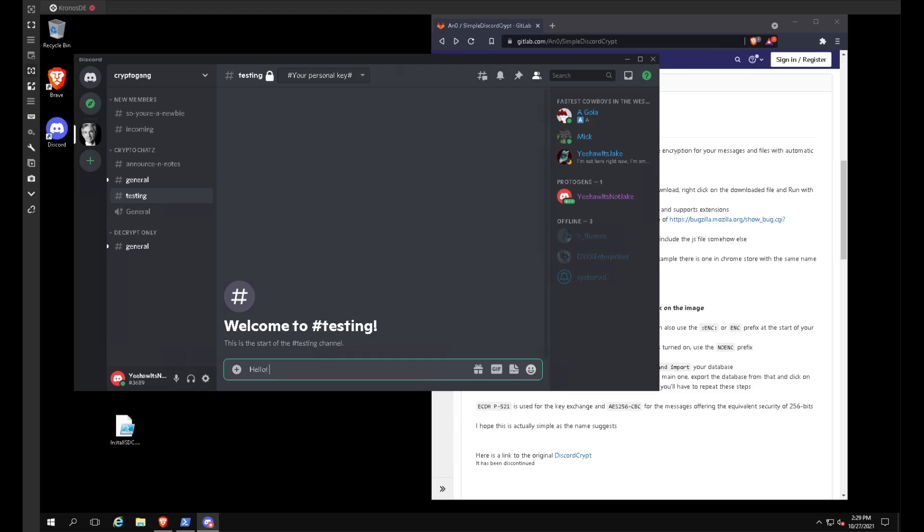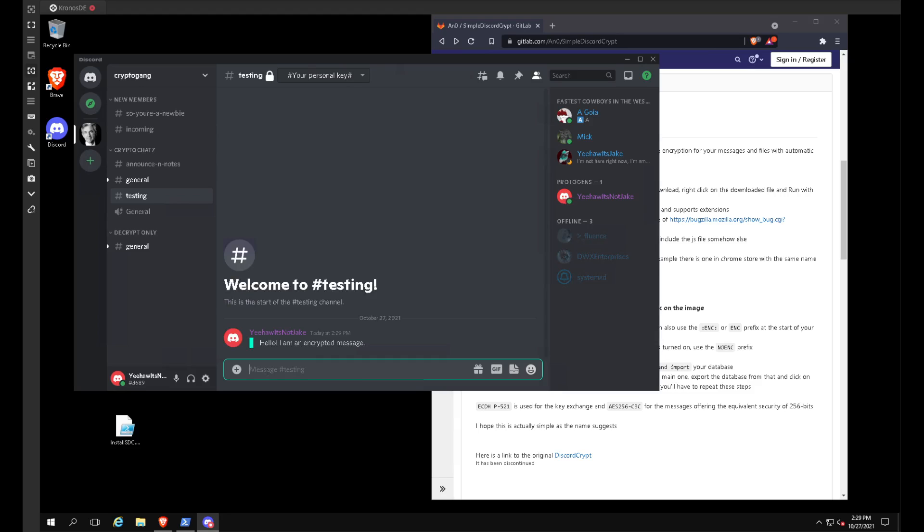Hello, I am an encrypted message. And as you can see, just like that, it is encrypted. And we have the ENC emote to clarify that this message is encrypted.